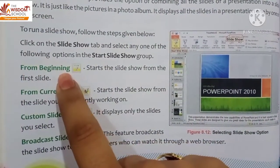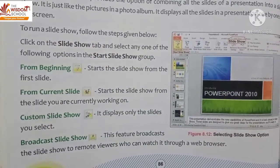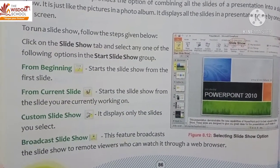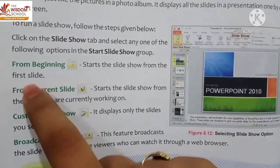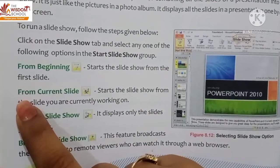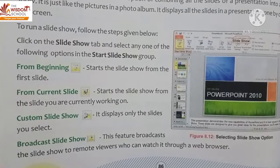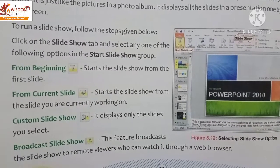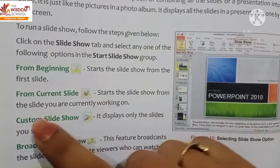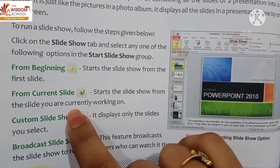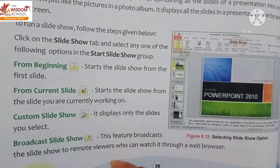The first option is 'From Beginning' — this means the slide show will start from the very first slide. The next option is 'From Current Slide' — whatever slide you currently have open, the slide show starts from the slide you are currently working on.